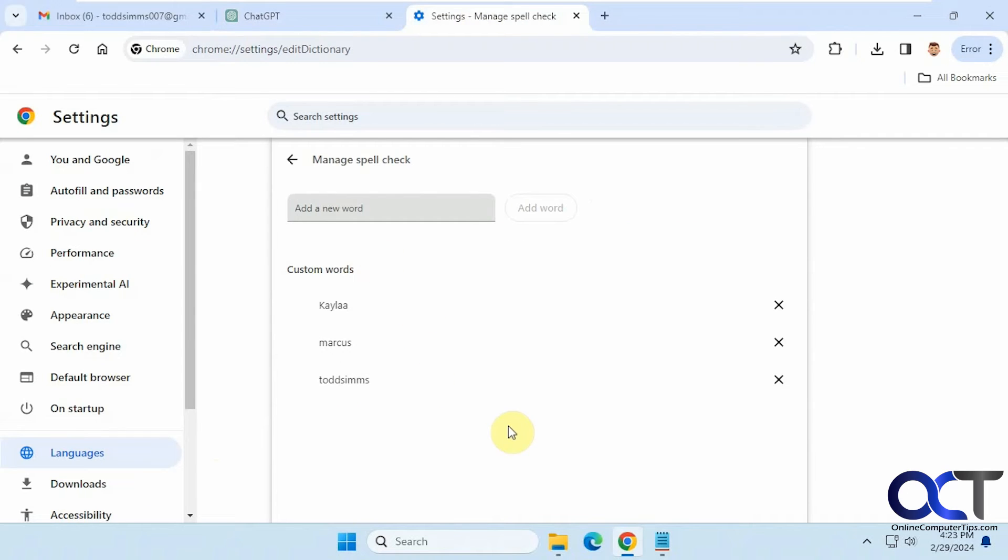And of course, like I said, you could add your own, but you can't edit them. You can only add new ones or remove them.